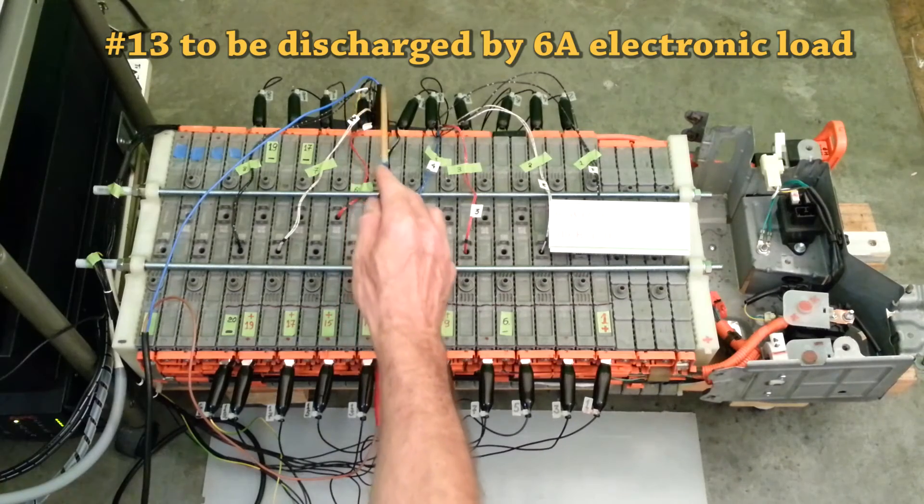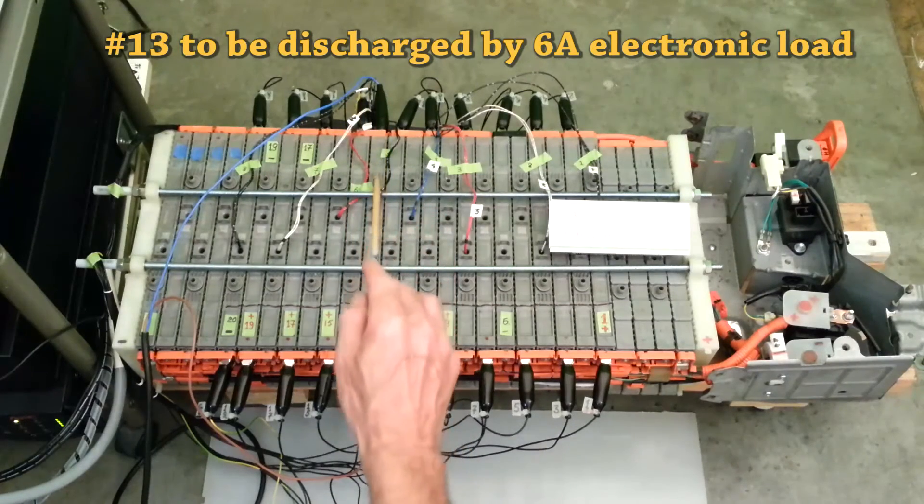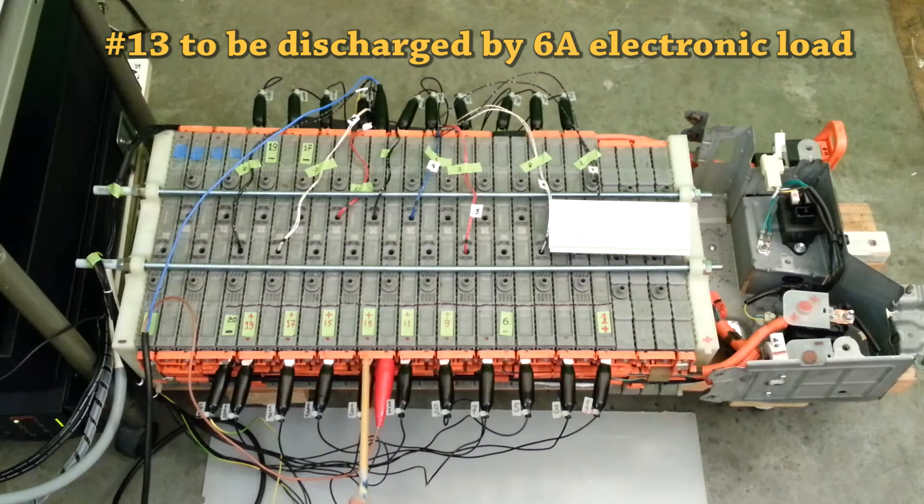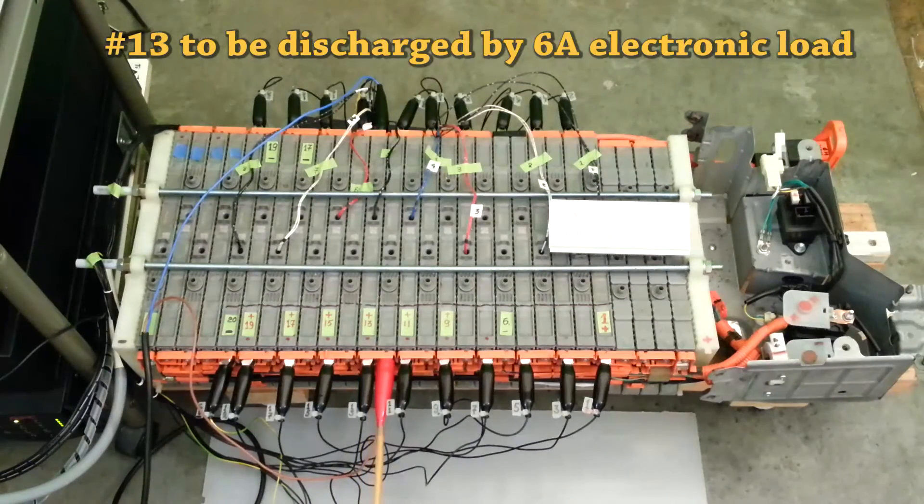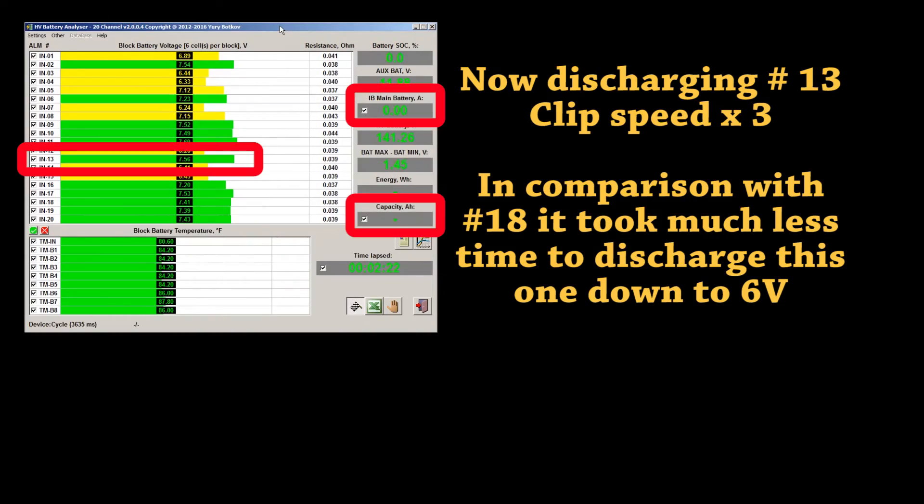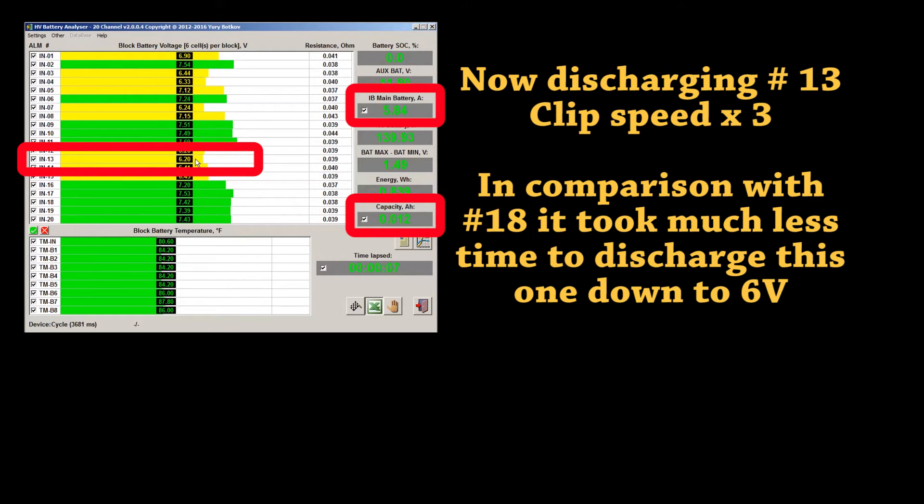After discharging modules from 20 to 14, we'll now apply load to module number 13. In comparison with number 18, it took much less time to discharge module number 13 down to 6V.